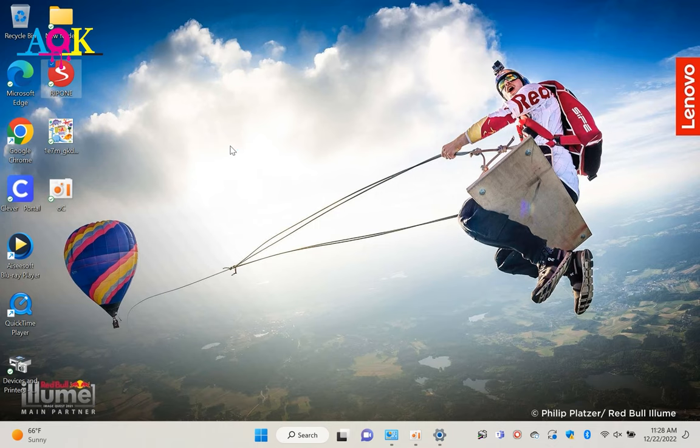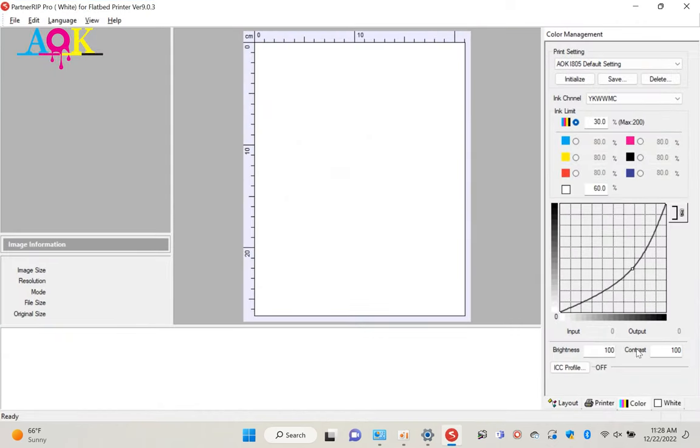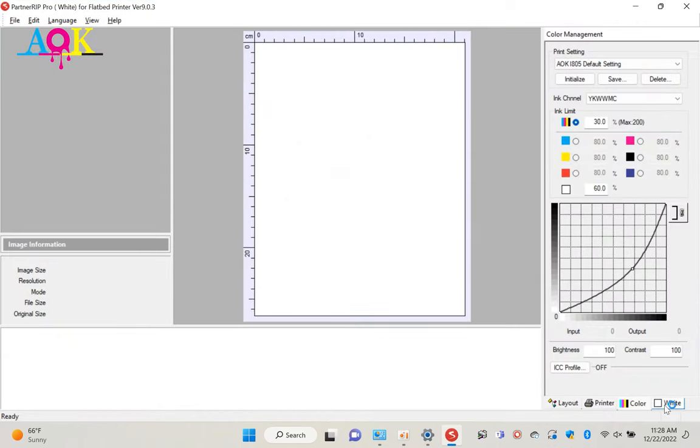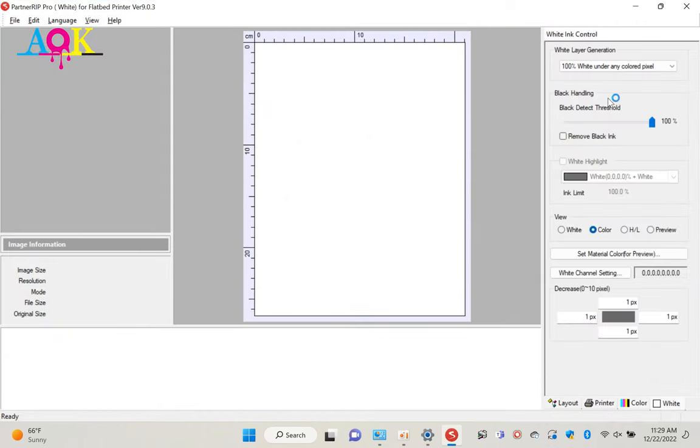Since this is our first time to use the RIP software, we need to check and make sure all settings are correct.